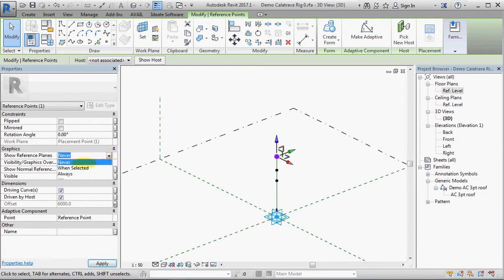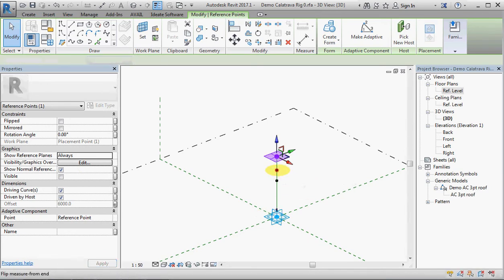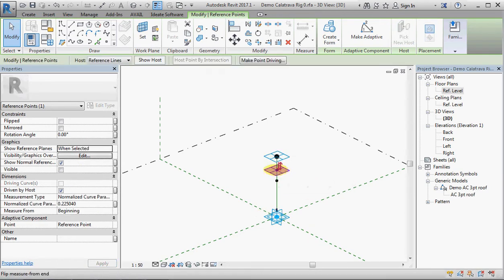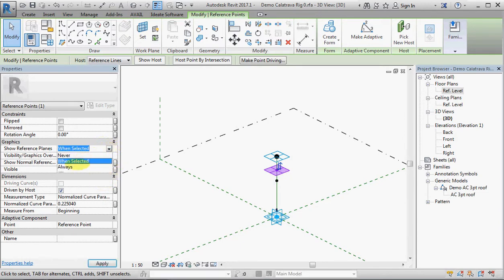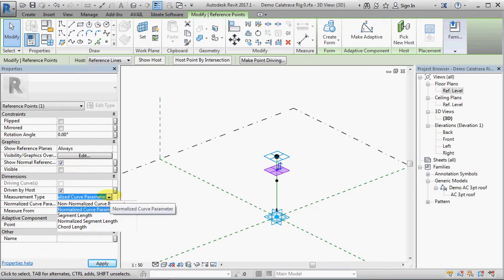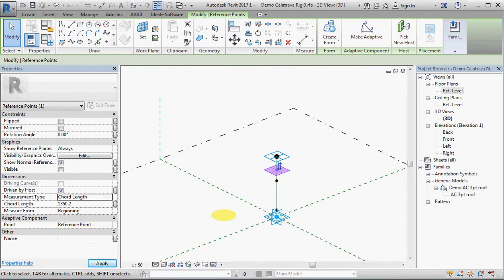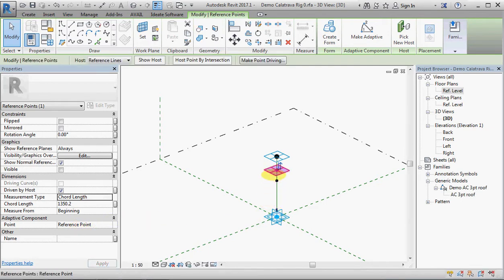Then I'm going to change its reference plane's properties to show always, and I'm going to pick up one of those two points, make that also show always, and I'm going to change its measurement type from this rather cryptic normalized curve parameter to chord length.